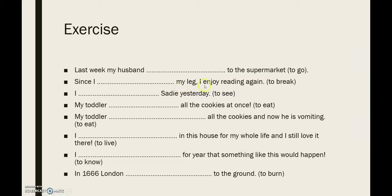Next: 'Since I ... my leg, I enjoy reading again.' Is my leg still broken? It obviously is, because I am still reading. So: 'Since I have broken my leg, I enjoy reading again' — present perfect simple, because my leg is still broken. Next: 'I ... Sadie yesterday.' Am I still seeing Sadie right now? Probably not, because it clearly states yesterday. So: 'I saw Sadie yesterday' — past simple, because I am not seeing her anymore at this moment.